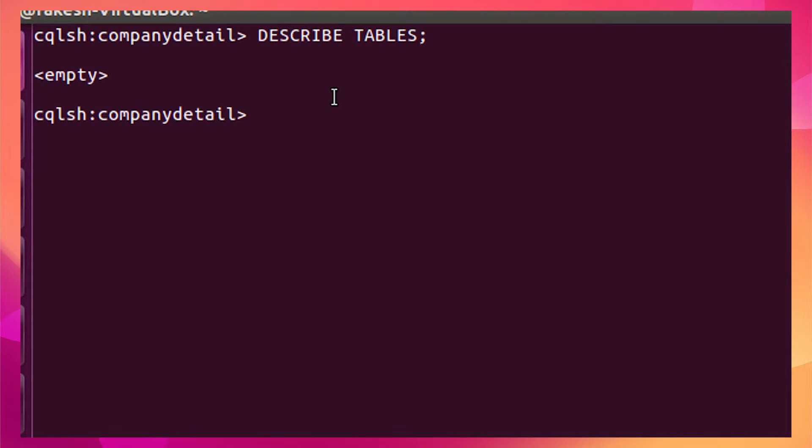So this is how you perform CREATE, ALTER, and DROP operations on tables in Cassandra. That's all for today. I hope you enjoyed this video. If you did, please like the video and subscribe to the channel for upcoming videos. Thank you for watching — take care.